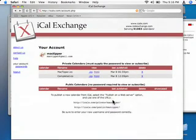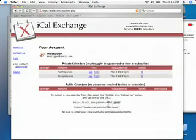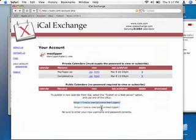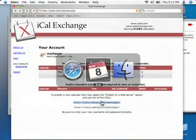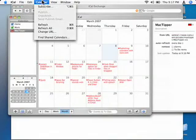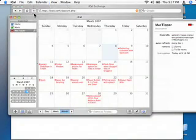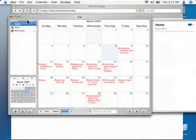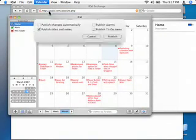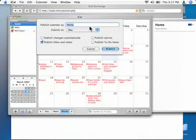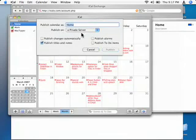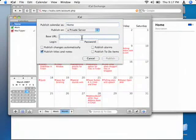To publish a calendar, near the bottom, you want to copy the link to either private, which is what this is, or public, which is what that is. Copy it. Go to iCal and say calendar. Go to your calendar, say publish. Private server. Paste the URL there.